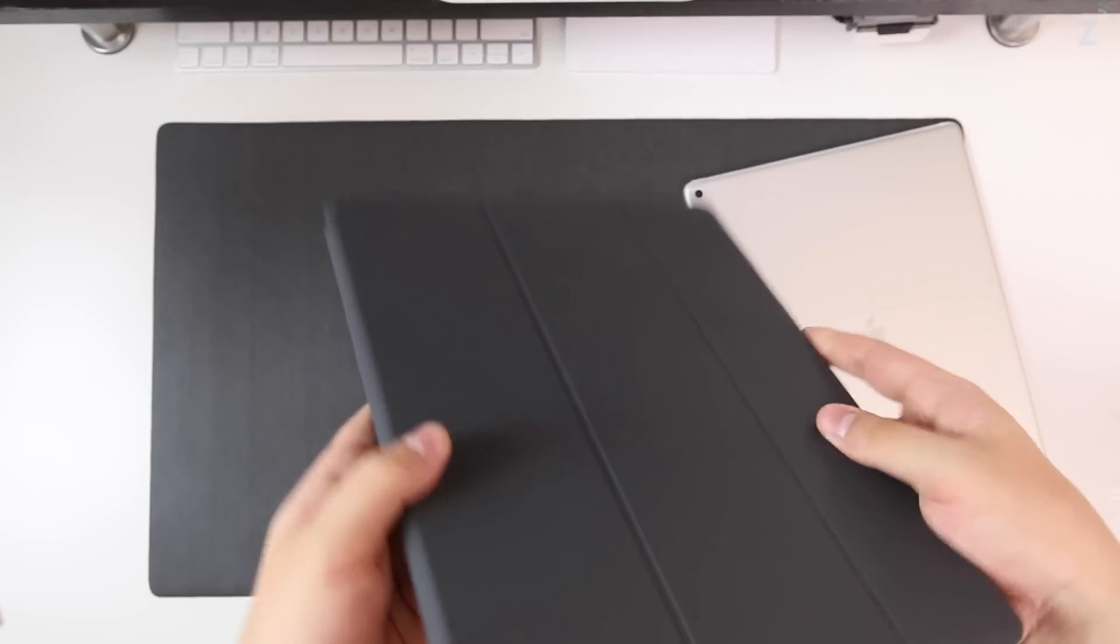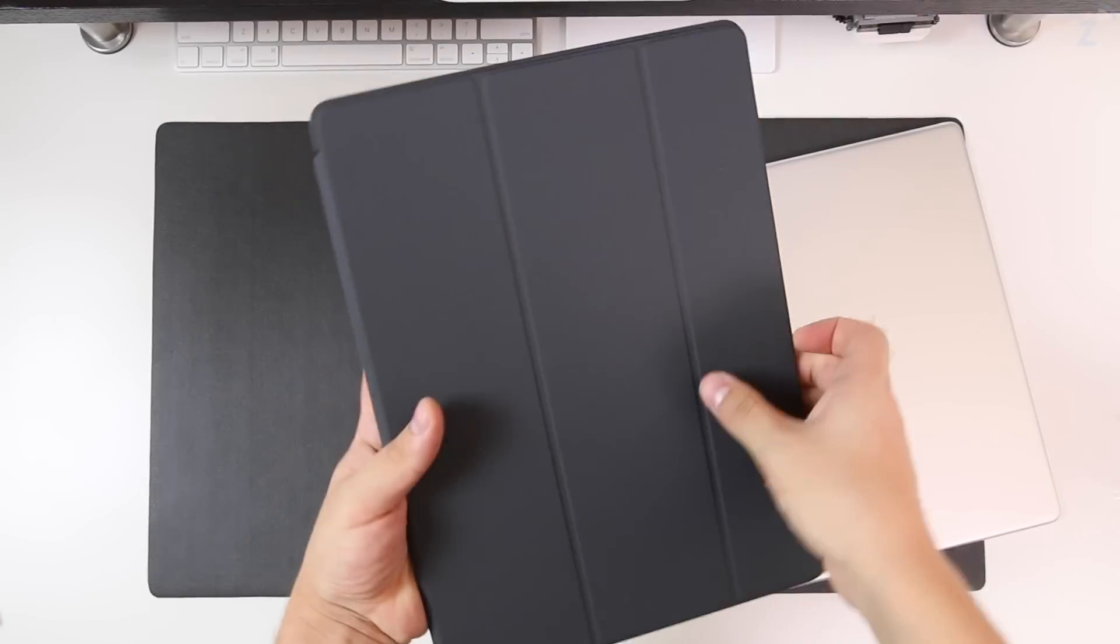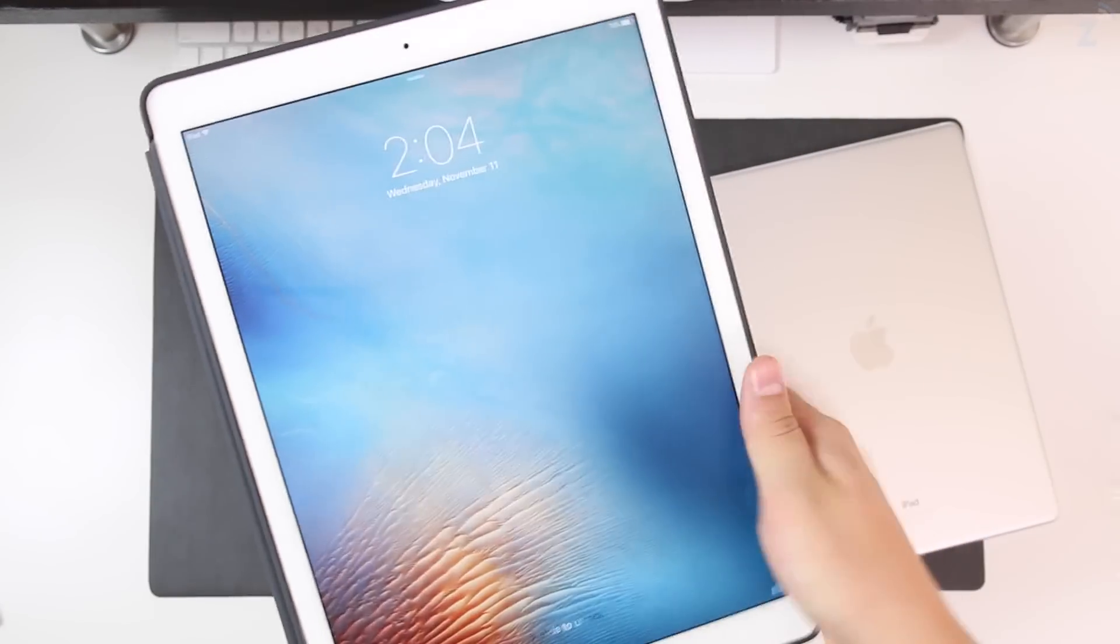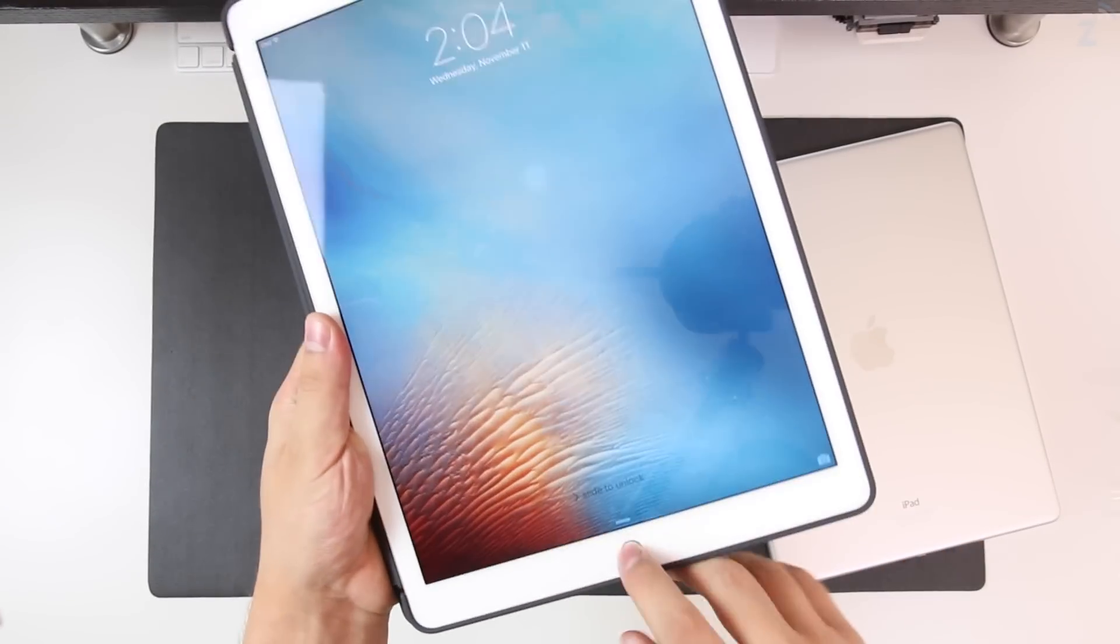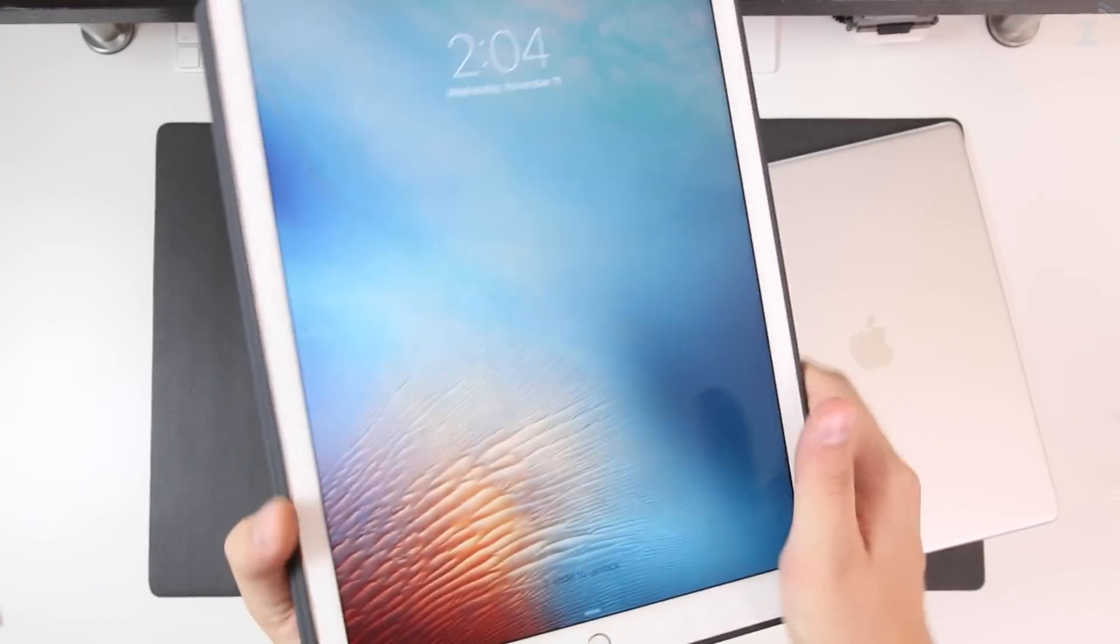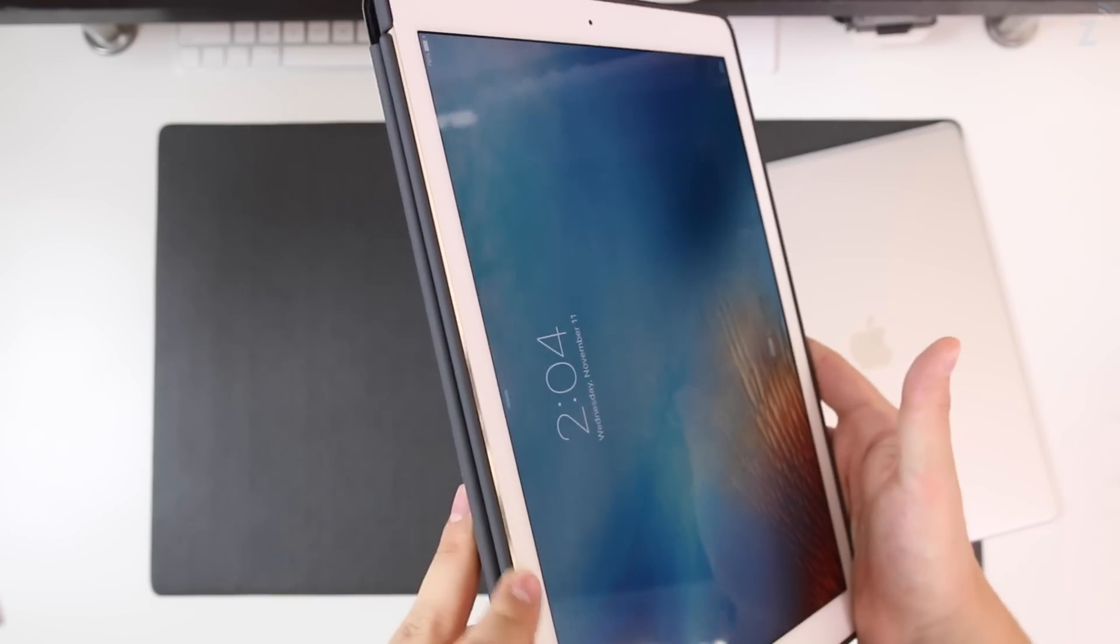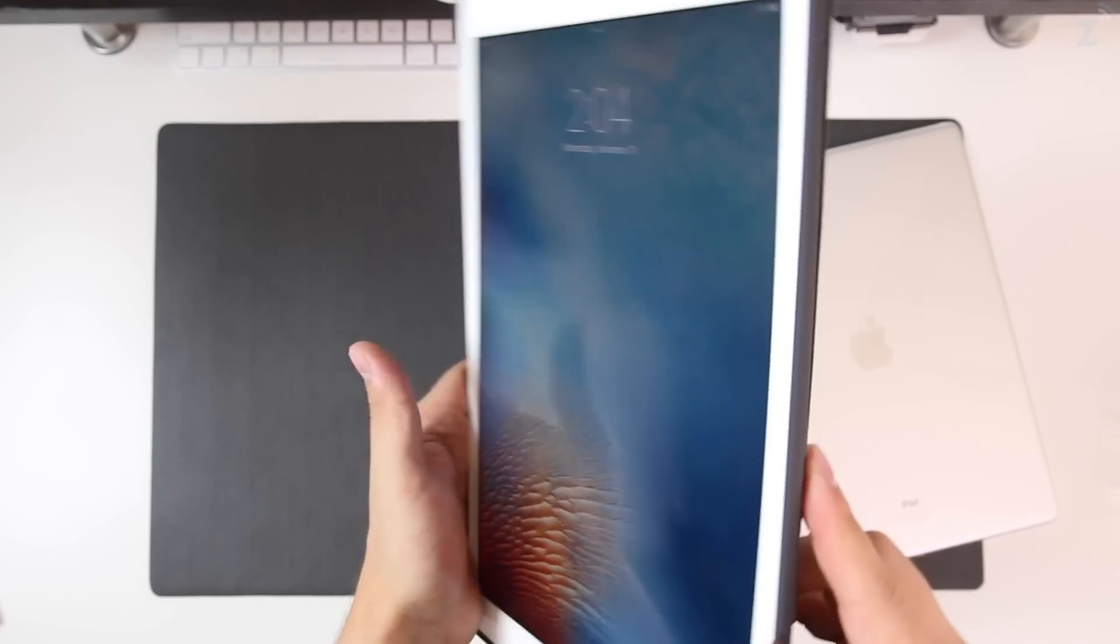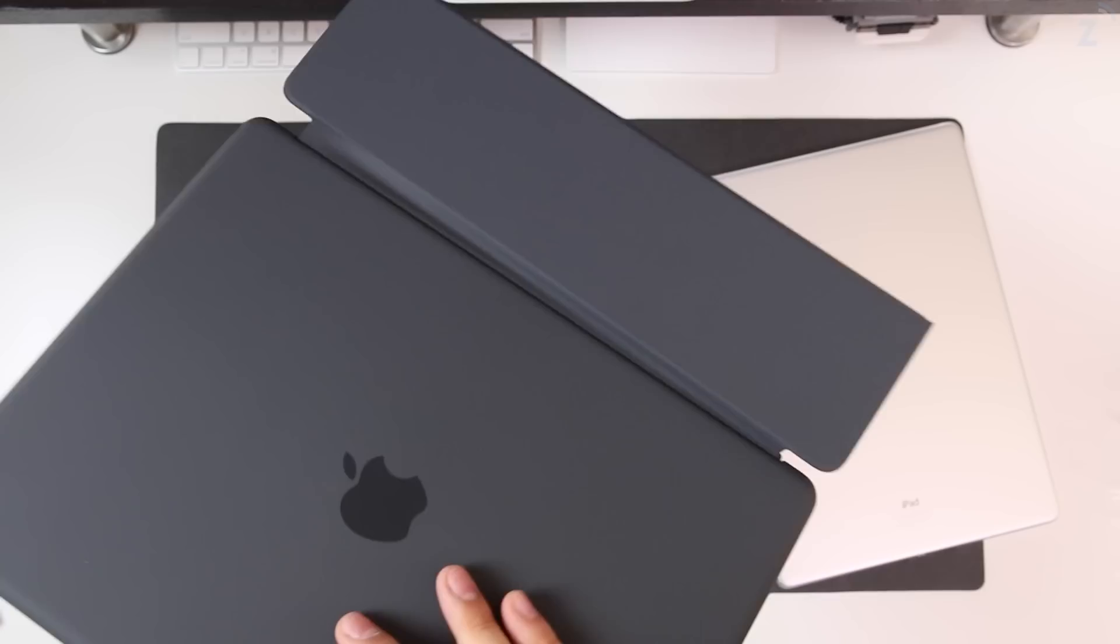You can't really see any gold through it except of course in the ports here. Let's go ahead and open it and there you go, that's how it looks. You of course have Touch ID right here which is the gold ring and that's pretty much all the gold that's showing through, maybe a little bit here on the chamfered edges, but aside from that it's pretty much the white iPad when you put this case on it.